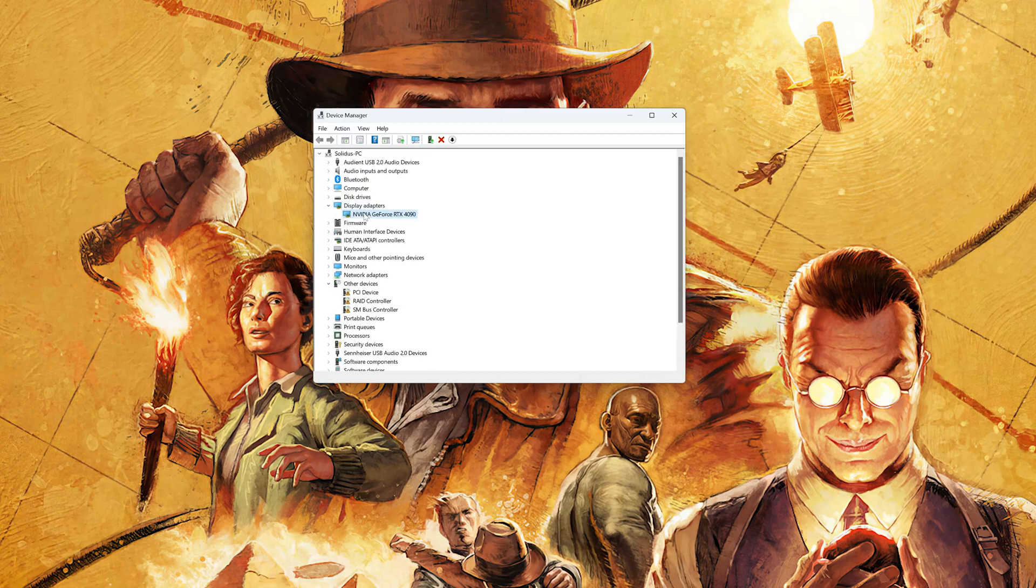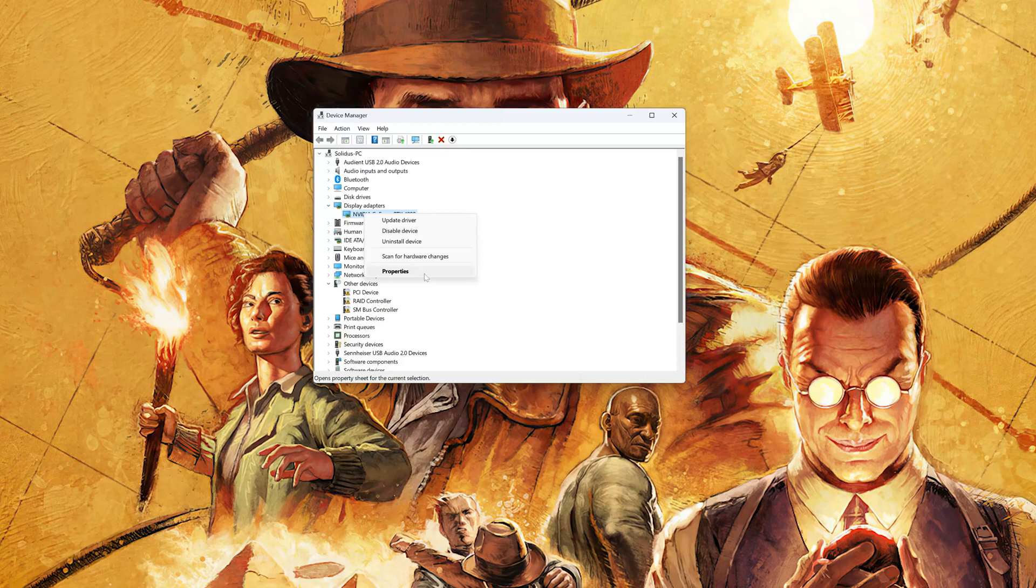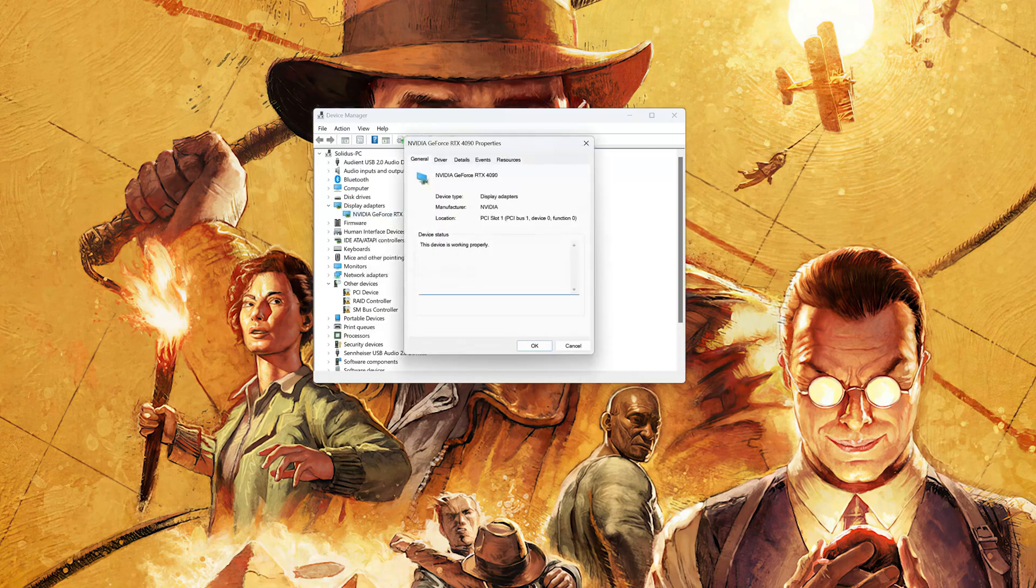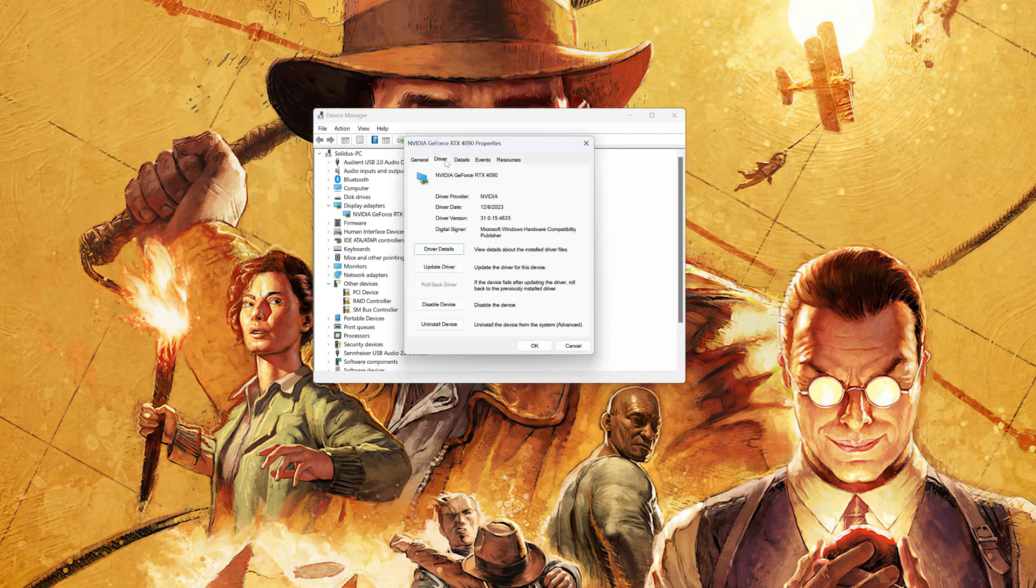Right-click your Display Adapter. Select Properties. Go to the Driver tab. Click on Update Driver.